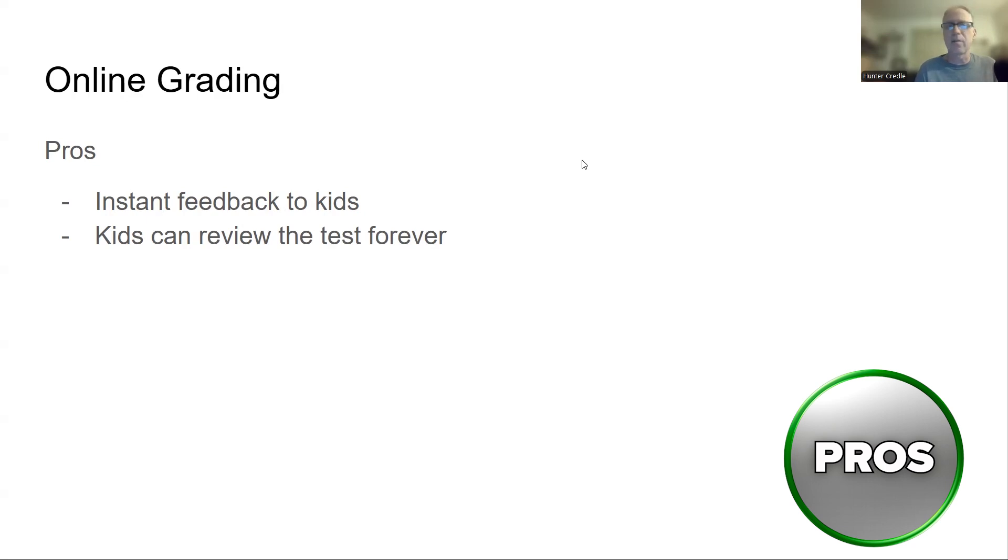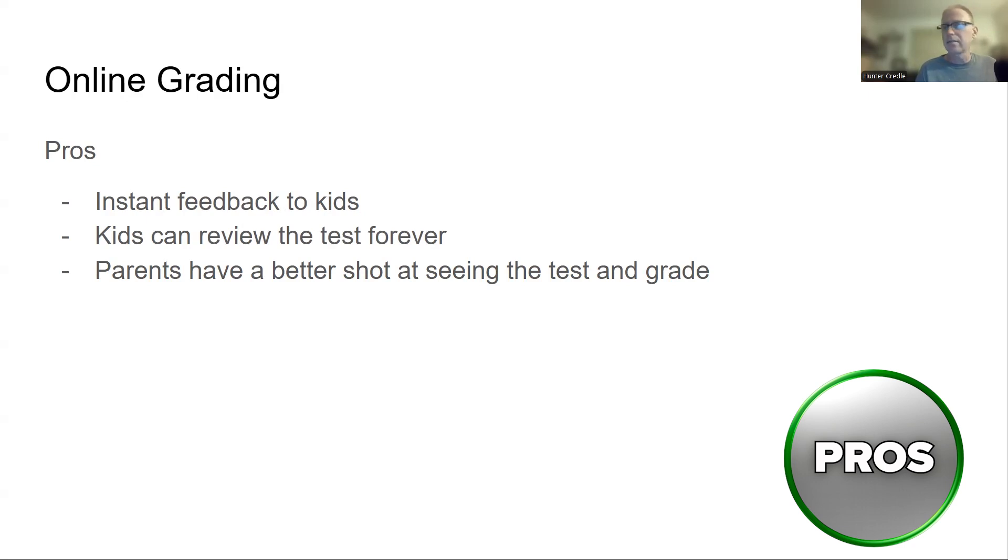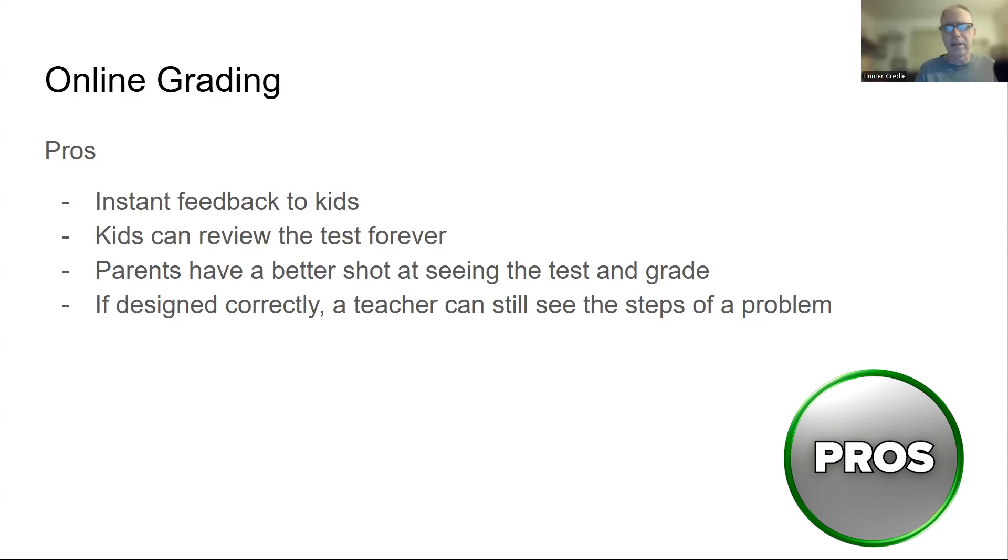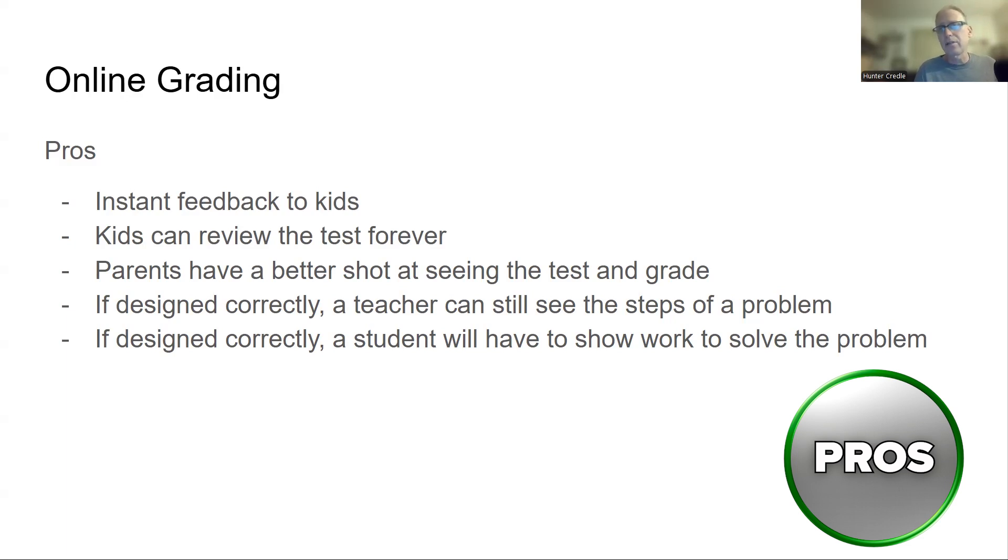Parents have a better shot at seeing the test and grade. They don't get lost going home. So kids can log into their kid's account and see their test and their grade. If designed correctly, a teacher can still see the steps of a problem. And that's very important of how you design an online test. You can't design it like a paper test. It's got to be a little bit different. If designed correctly, a student will have to show work to solve the problem. So I kind of came to the conclusion that if my test could be done without showing any work, that maybe I need to up the ante on the test. Maybe it's my problem as a test maker. So if I design the test correctly, kids are going to be forced to show their work.